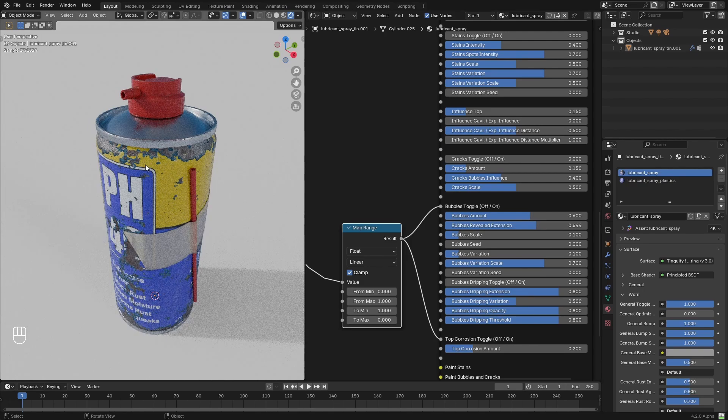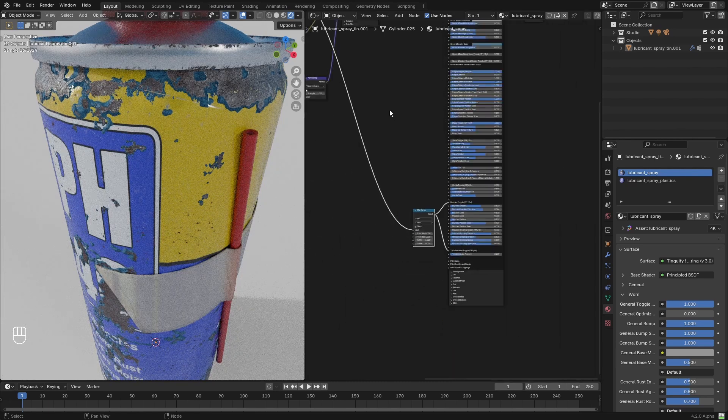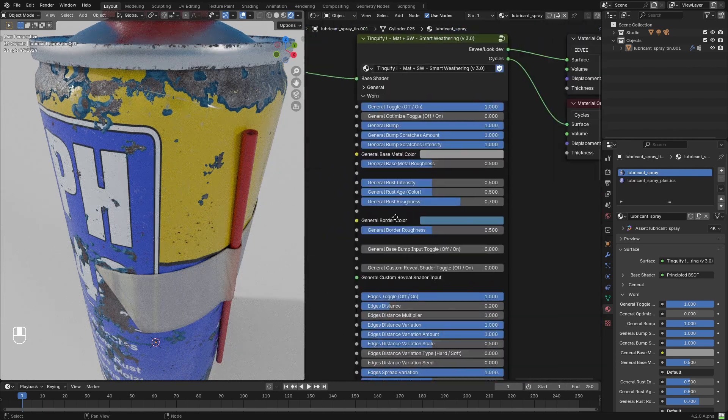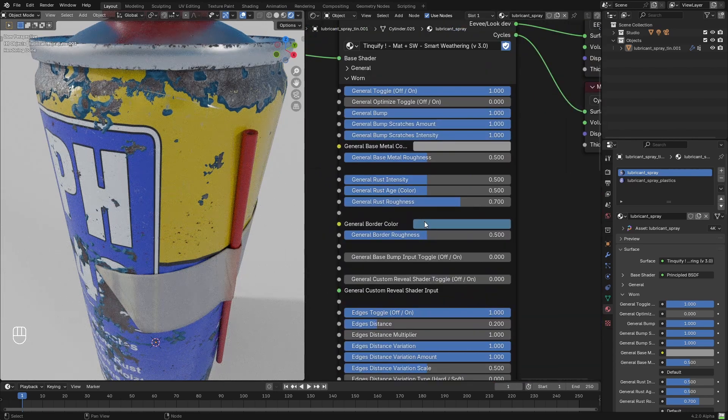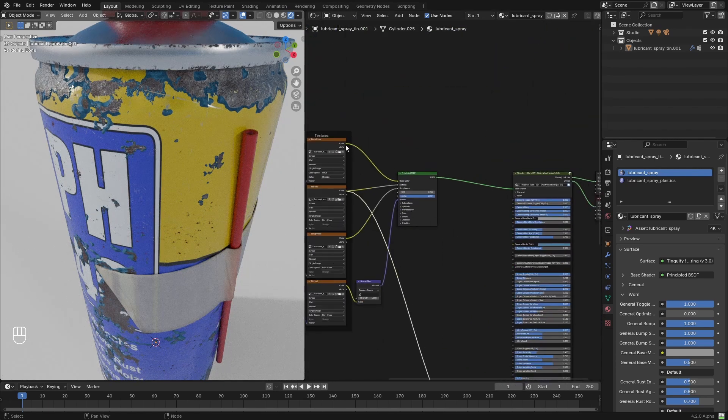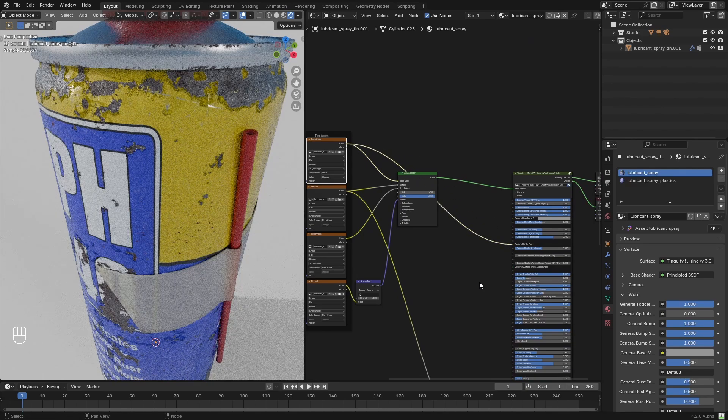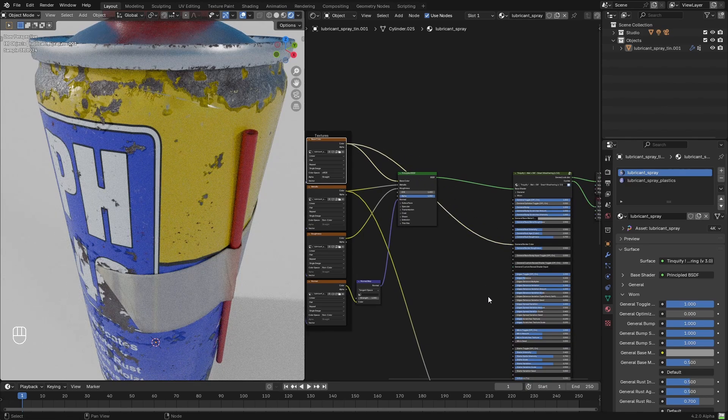Then, I just need to connect the Albedo map from the PBR setup to the worn fake water, so that the bubbles have the same color as the base shader.